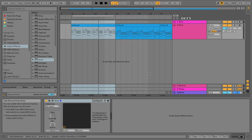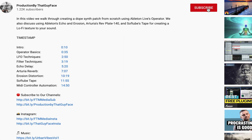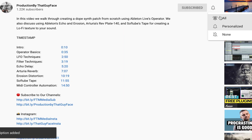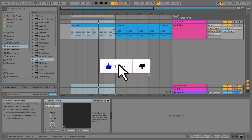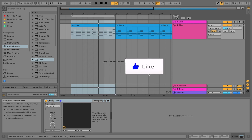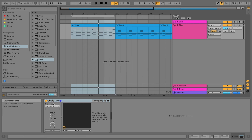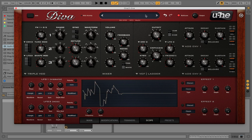Diva is one of my at least top five favorite VST synths that I use. The way the filter interacts with the oscillators and the way the effects interact with the filters is unlike any other software synth that I've used so far. It's very interesting and I love it, so let's jump into it.